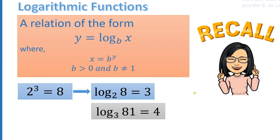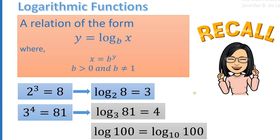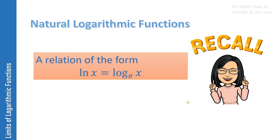Hence, the logarithm of 81 to the base 3 is 4, since 3 raised to the 4th power is equal to 81. An expression that is written without a base, such as logarithm of 100, is equivalent to the log of 100 to the base 10. Whereas the expression ln x has base e.